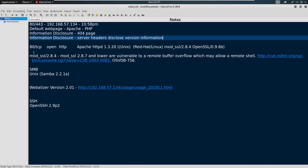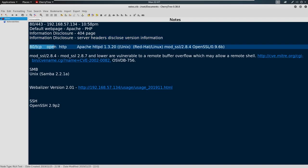On top of that, we've identified some information that we need for research. Now we've got port 80 here. And on port 80, we've got this Apache, this mod_SSL and this OpenSSL that we could research.